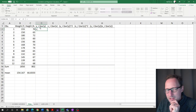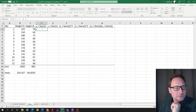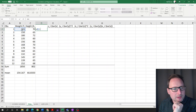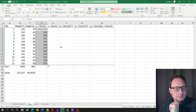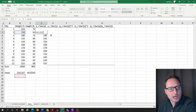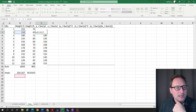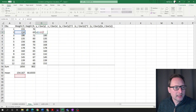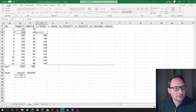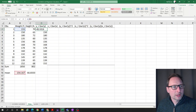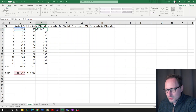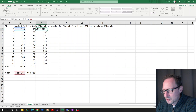Now we want yi minus y-bar — this value minus the mean value. We press enter and get that deviation. If we copy the formula down, there's a problem: the reference to the mean also shifts down. The blue reference should move, but the red reference to the mean must stay fixed at B16. To fix it, we put a dollar sign in front of both the column letter and row number: $B$16.